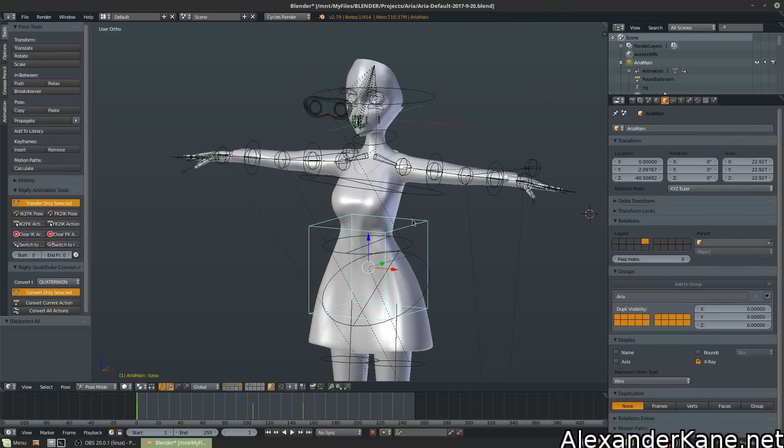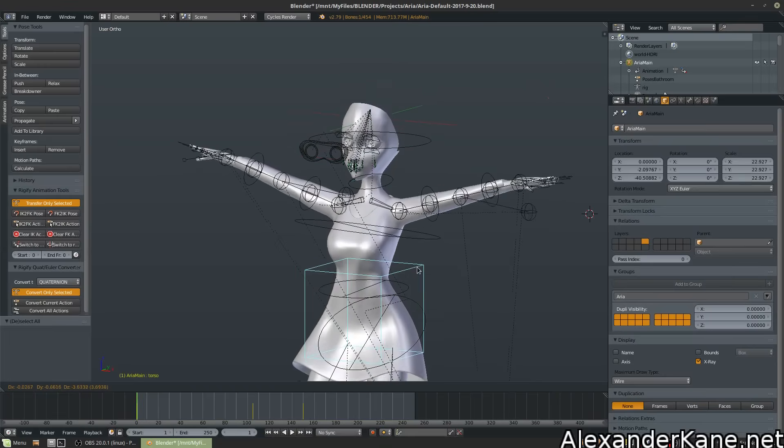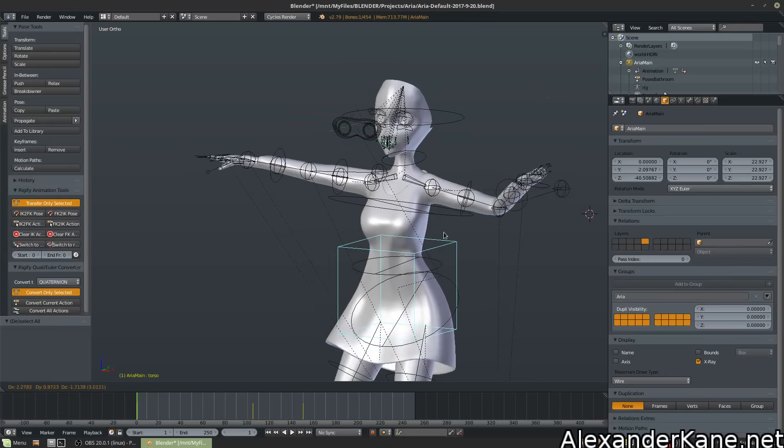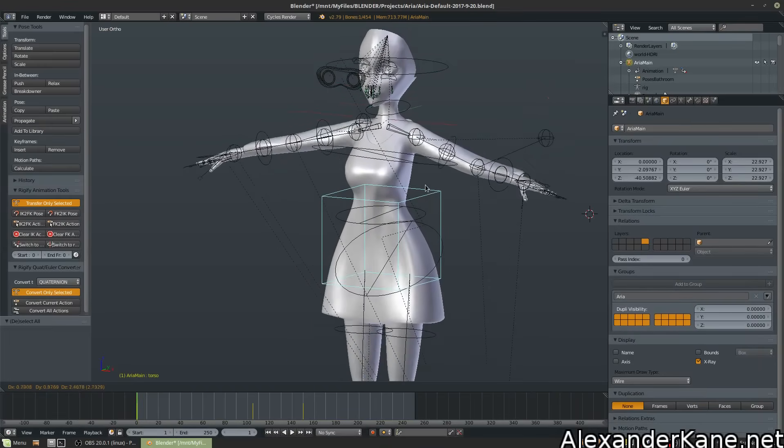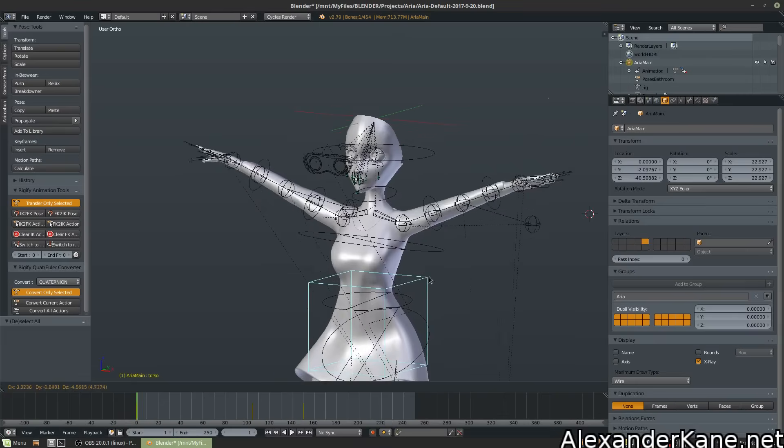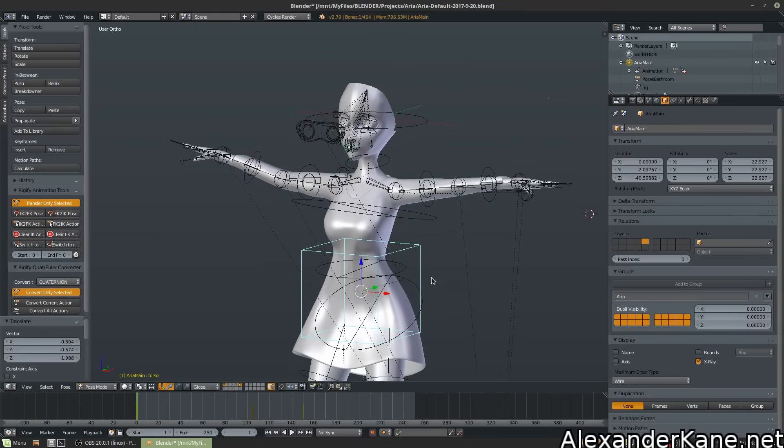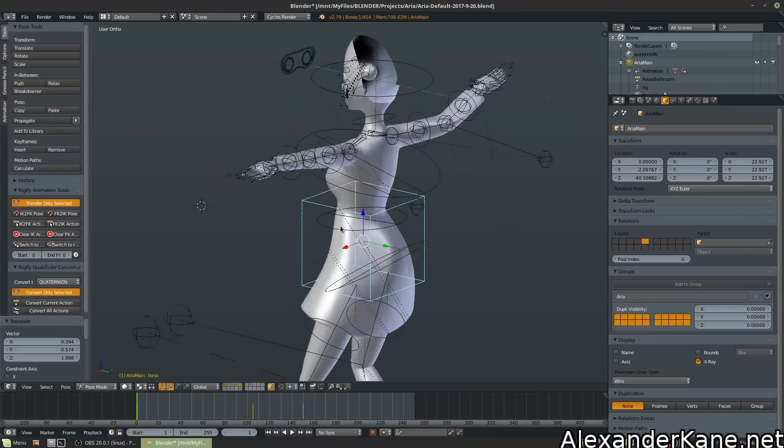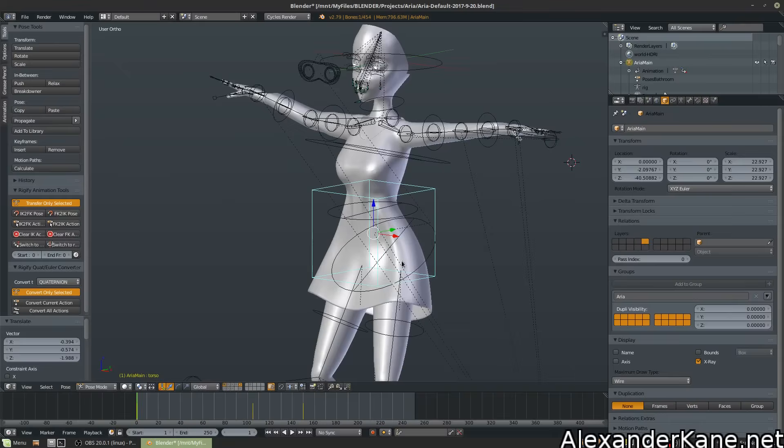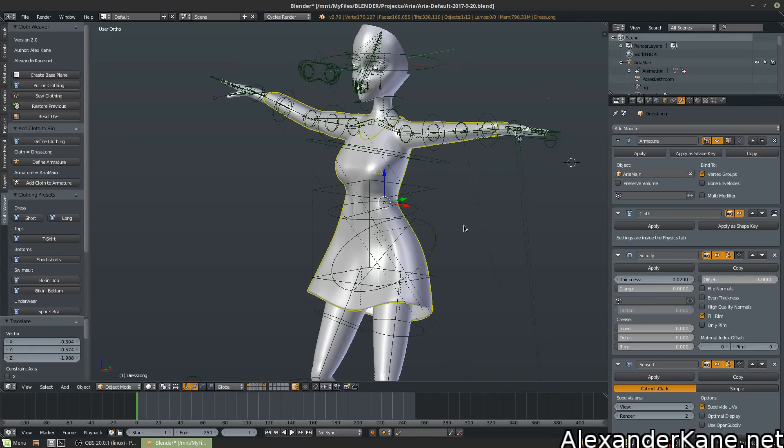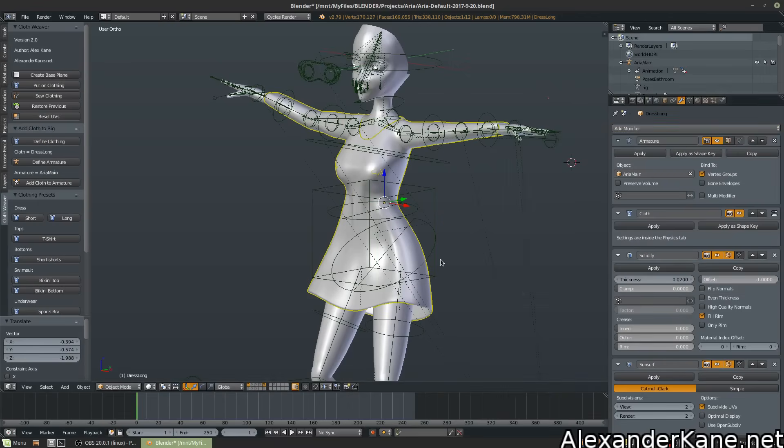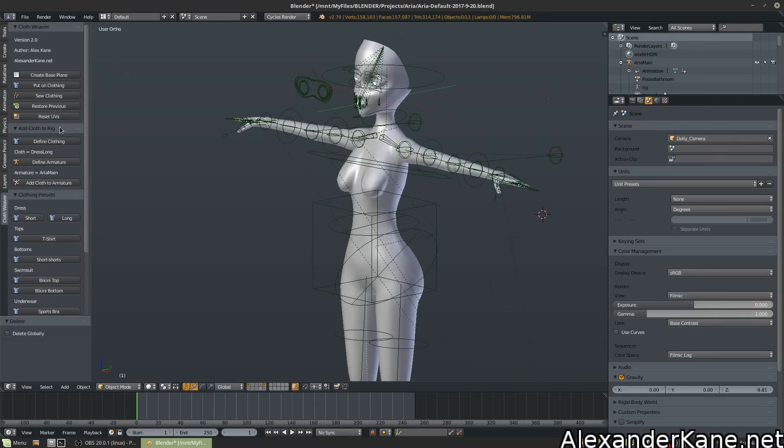And now if we move our rig, check it out, the cloth follows it. And I personally would keep the cloth here so that way if you're doing keyframing and you're animating, the cloth still interacts with the model. And it doesn't do a whole lot of clipping. It might still do clipping, and if it does, you can always add a shrink wrap modifier as well.